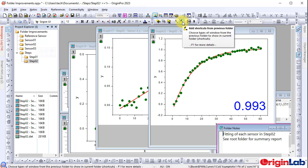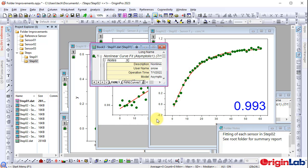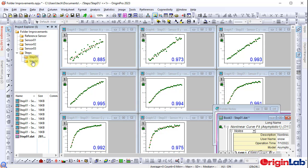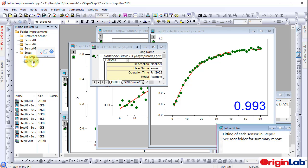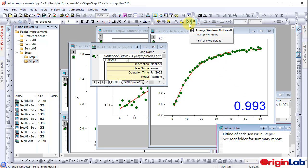There is also 'Add shortcuts from previous folder,' which opens a dialog to choose which shortcuts to add. Arrange windows can now save your last used theme, so the dialog options only need to be set once.